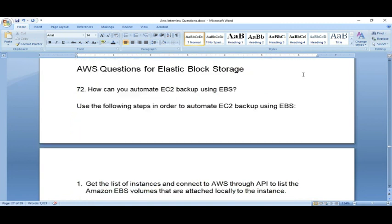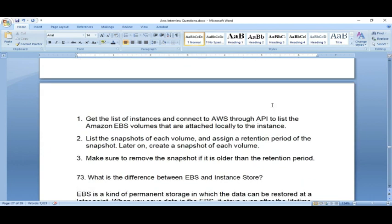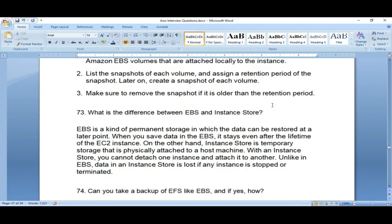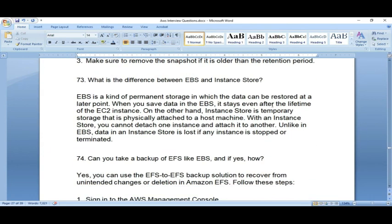Question 72: How can you automate backup using EBS? The simple solution is to use the Lifecycle Manager — that is the perfect solution for automating EBS backups.